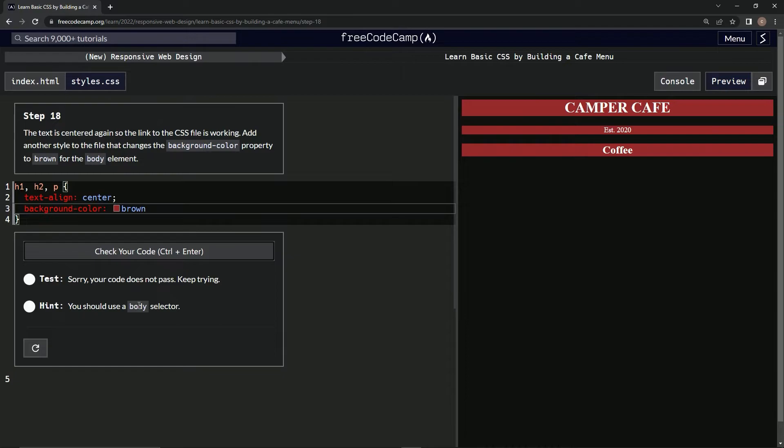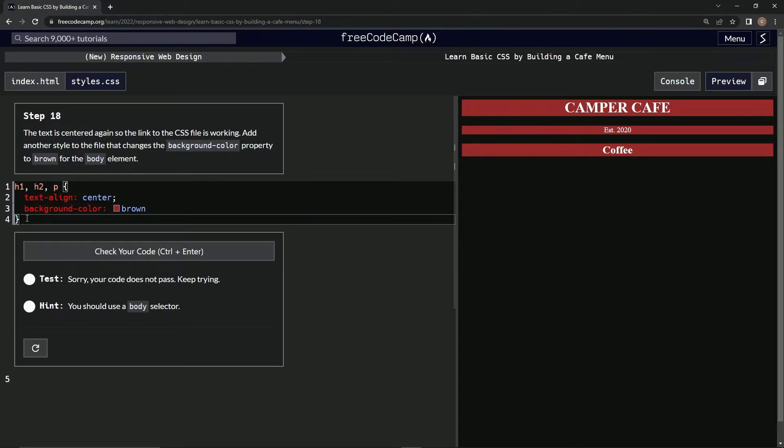We should use a body selector, believe it or not, for the body element. Property for the body element.